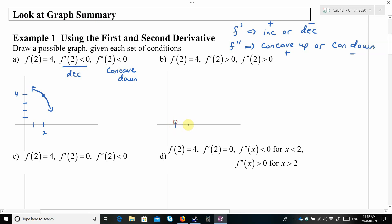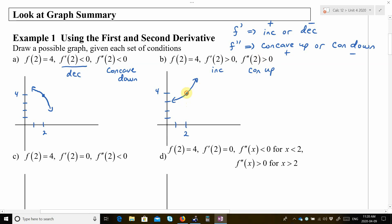Let's try letter B. f(2) equals 4. f'(2) is greater than 0, so we have increasing. And f''(2) is greater than 0, so that means concave up. So it has to be concave up and increasing. You can see the slopes are positive, and it holds water, so it's concave up.